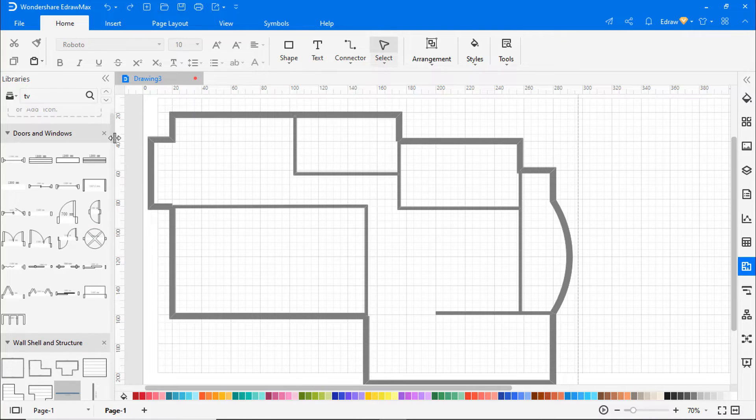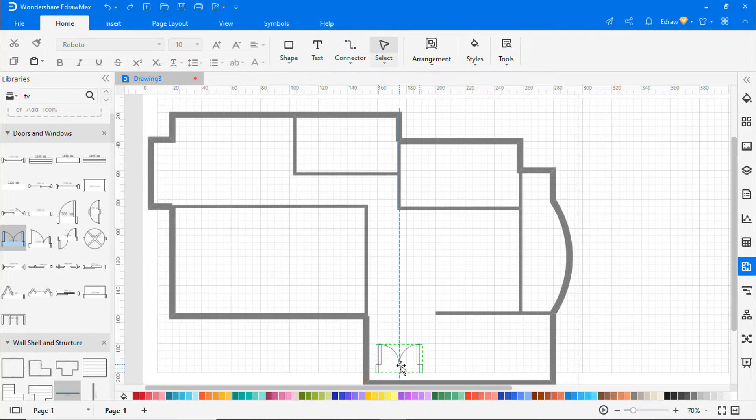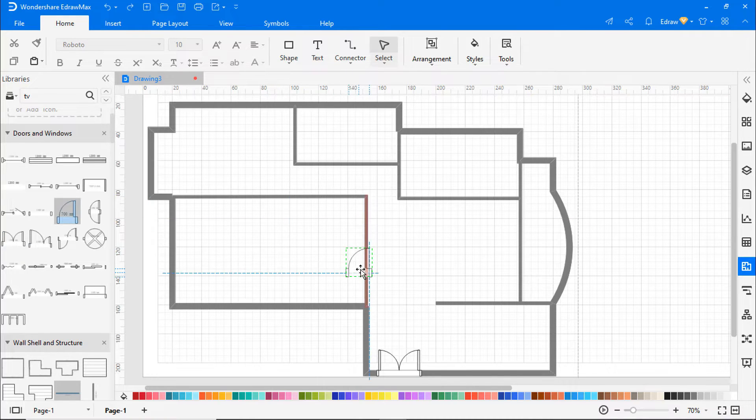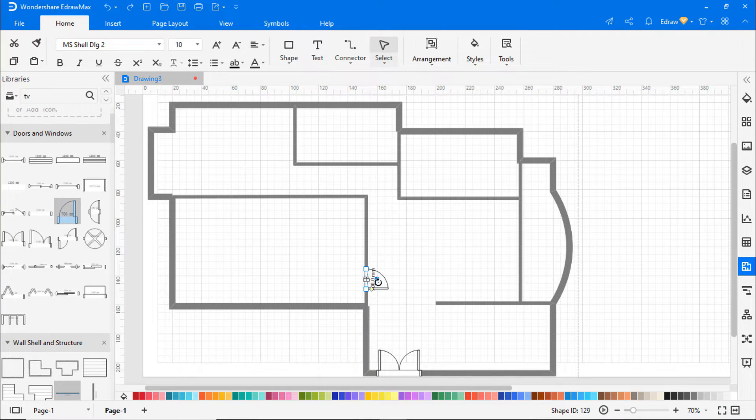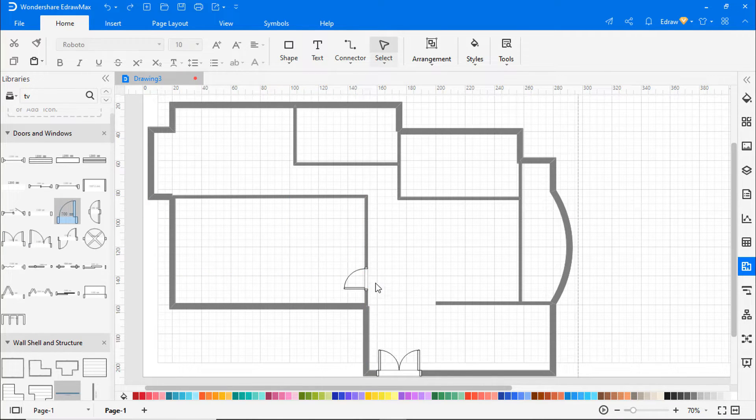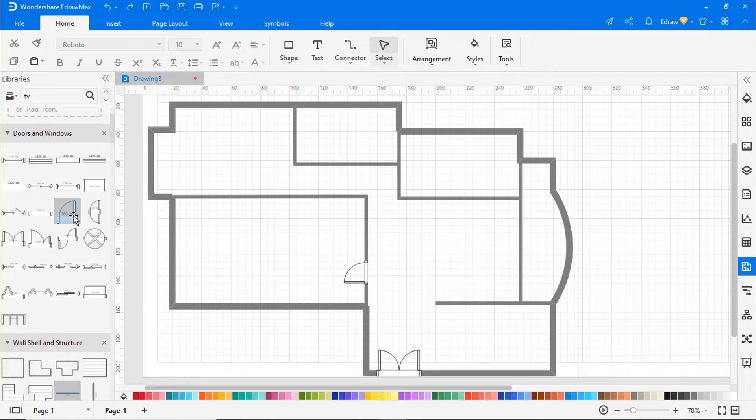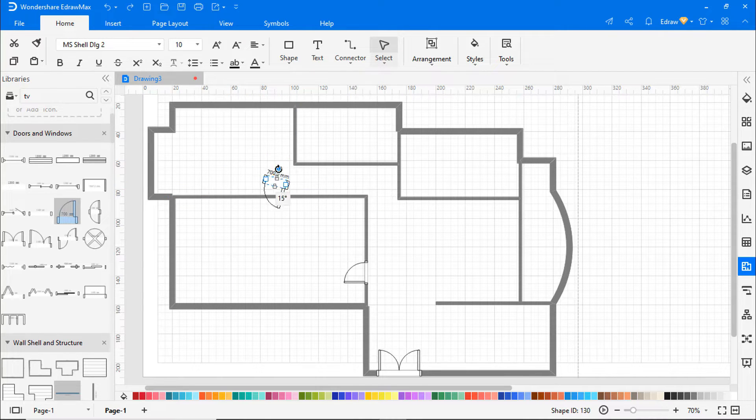Now let's add doors to the walls. From the doors and windows list, select and drag the door shape of your choice onto the drawing area. Position the doors by attaching them to either external or interior walls. You can flip the doors open or shut by clicking and moving the rotate button on the door shape.